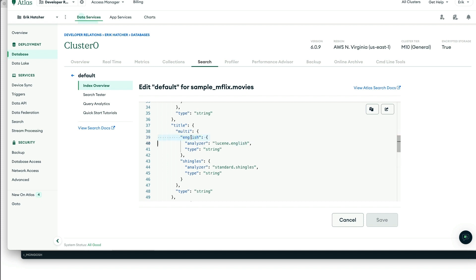And then we have mapping the Lucene English, which is provided as part of Atlas Search, as the analyzer for a field type, a multi-field type we call just English. We're using the Lucene.English analyzer on the title field here.